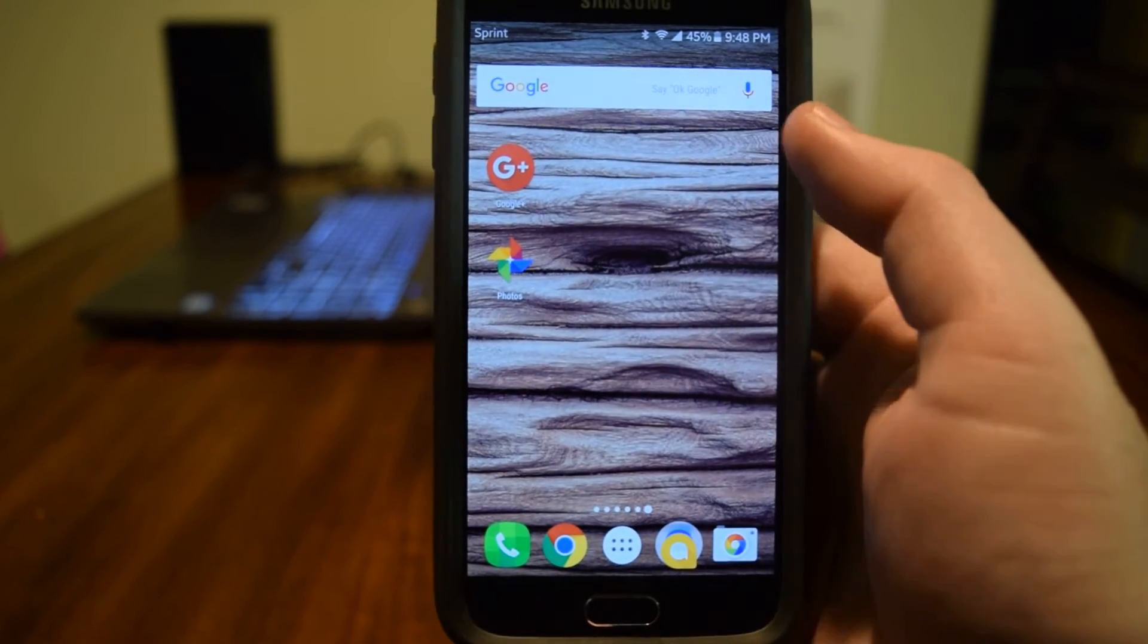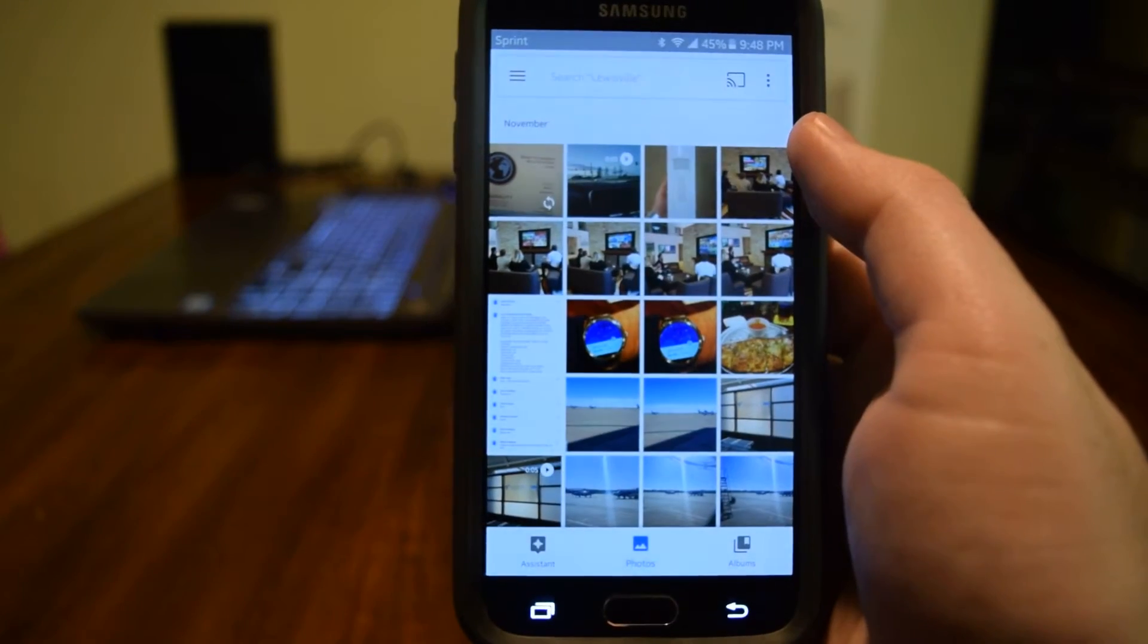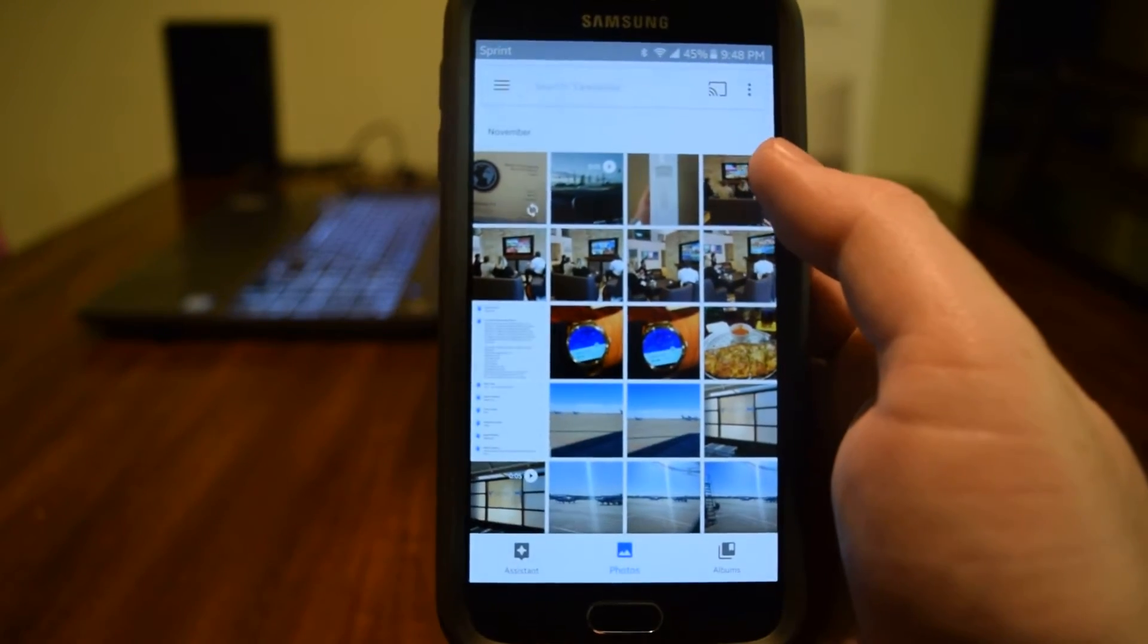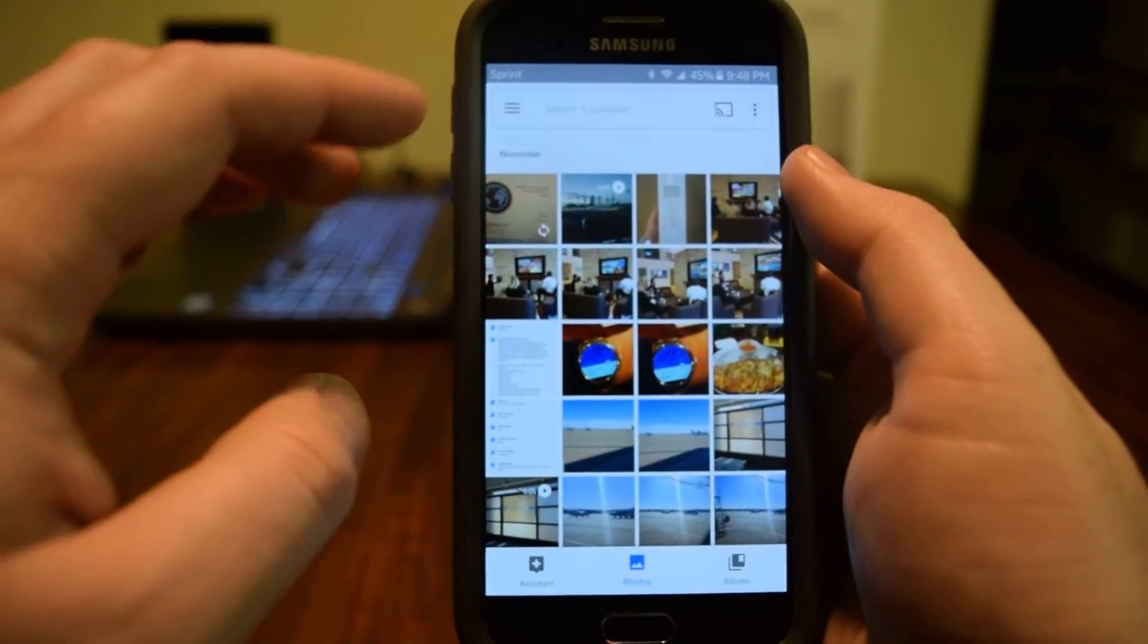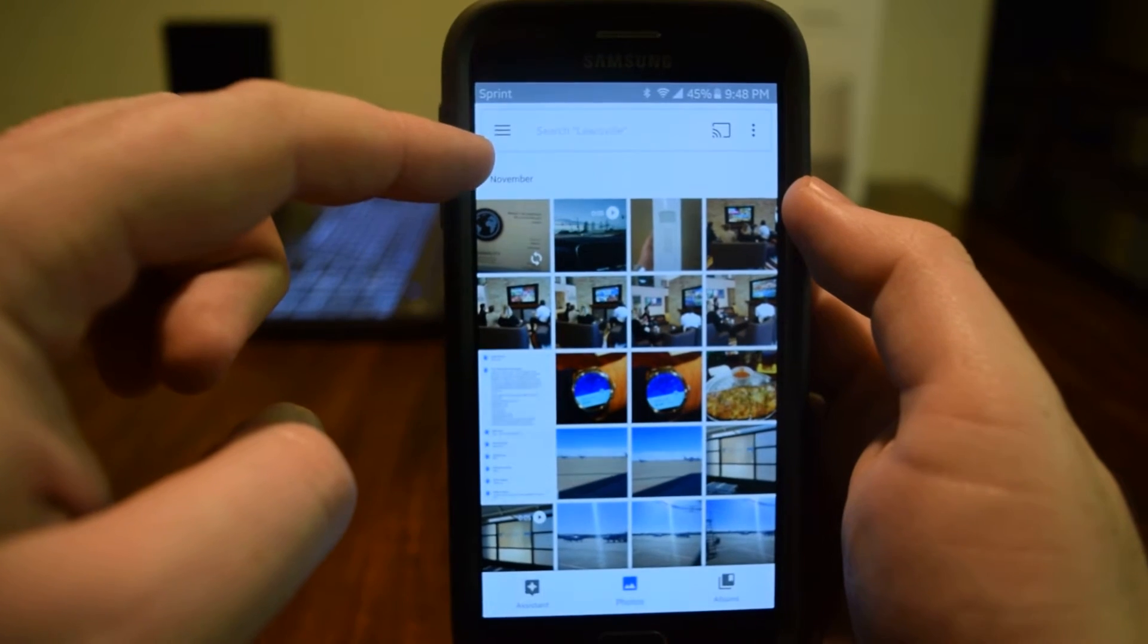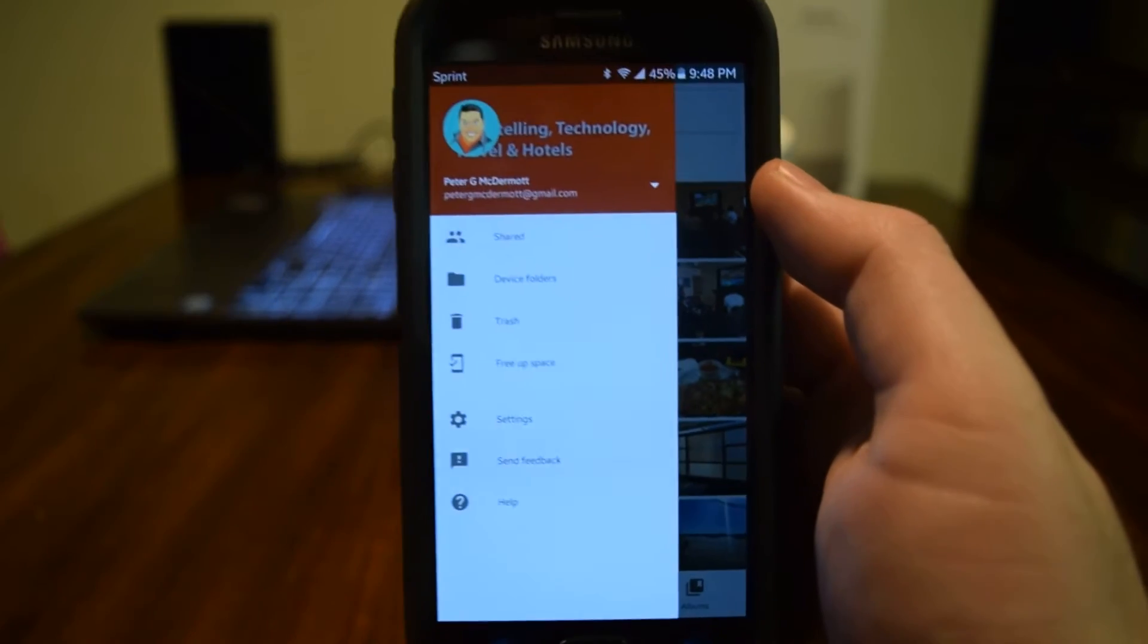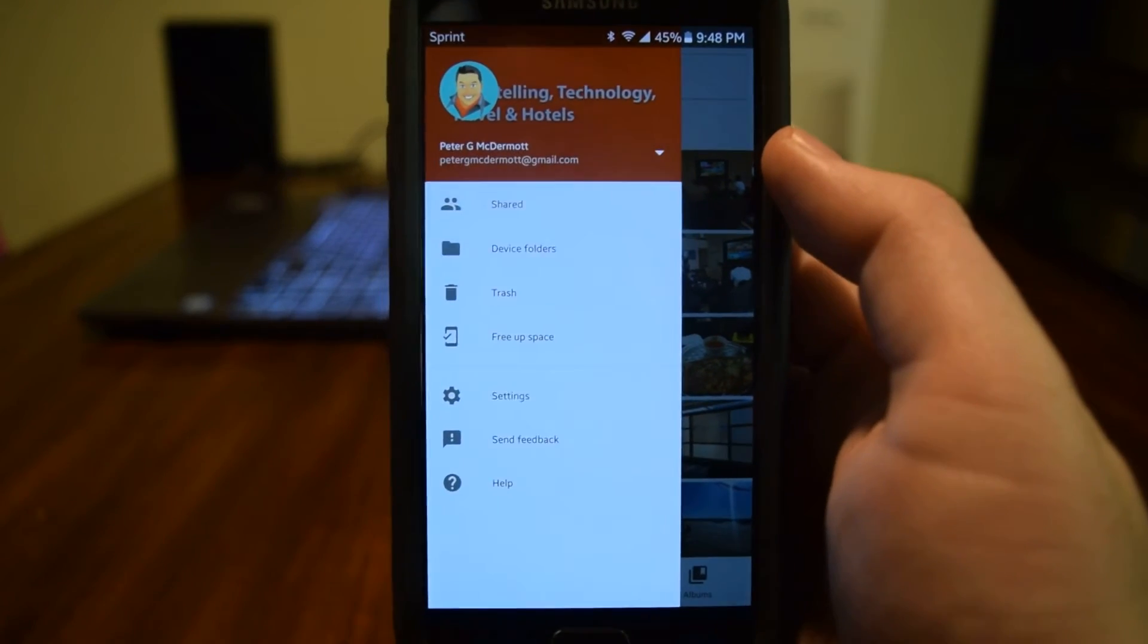So the way we're going to do this, we're going to open the Google Photos app. We can see all the photos and videos that I've taken recently. We're going to press this little button with these three lines to get into the menu.